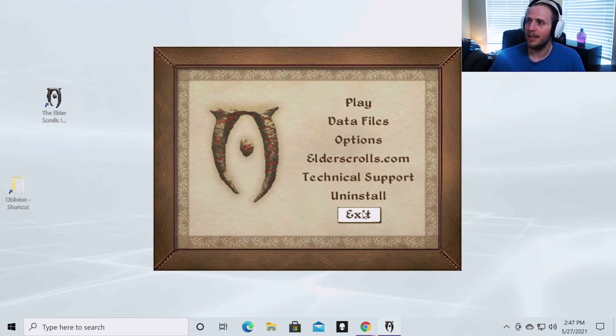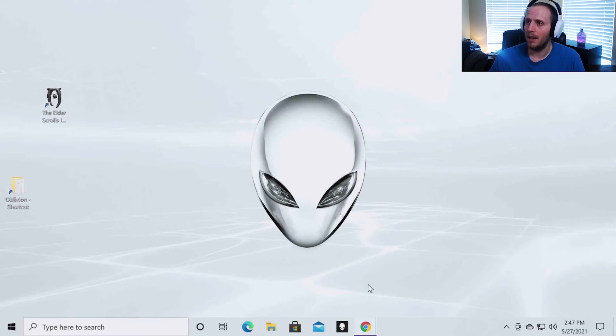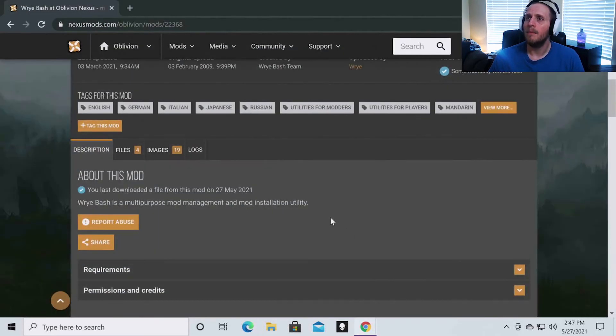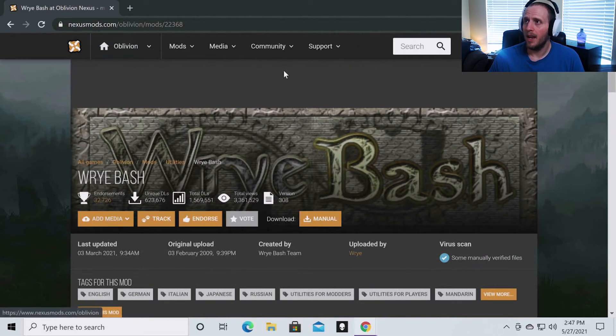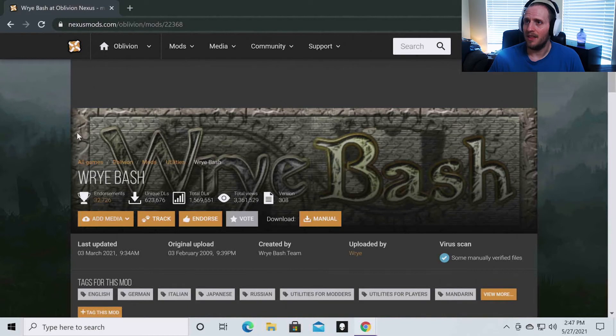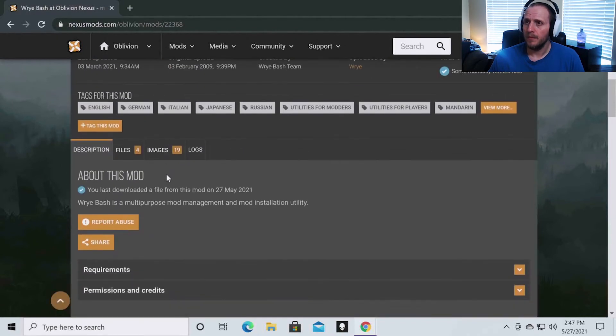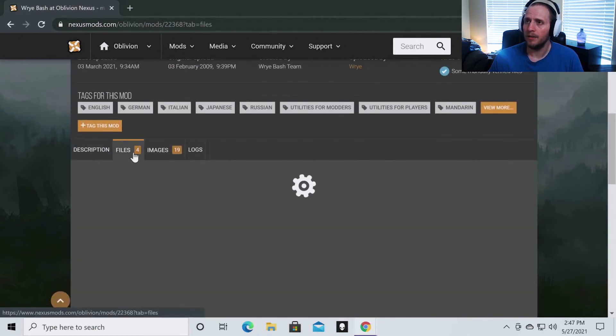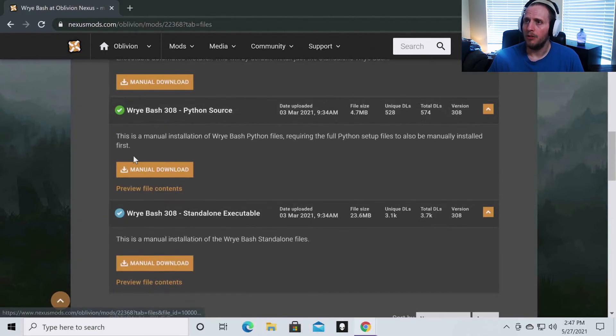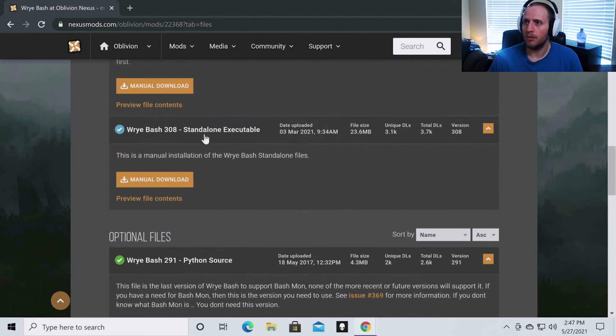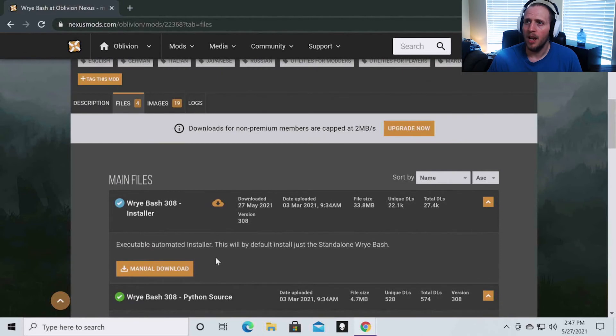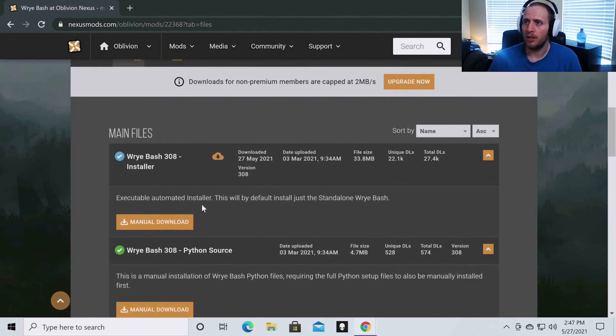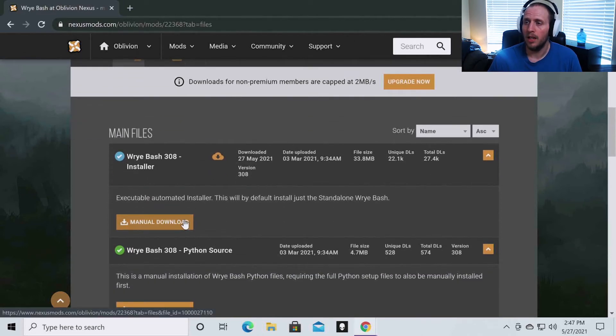You can come back to your Nexus Mods page and you're going to go to games Oblivion and then you're just going to type in Wrye Bash and then this is going to pop up. And then what you want to do, you want to go to files. You do not need to worry about Python source or standalone executable or this optional Python source. You're just going to download the main installer. Hit manual download.